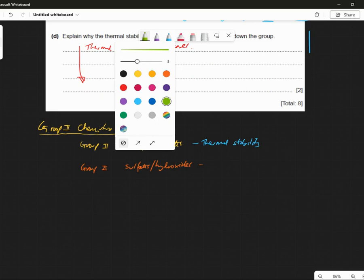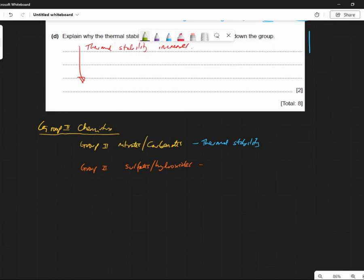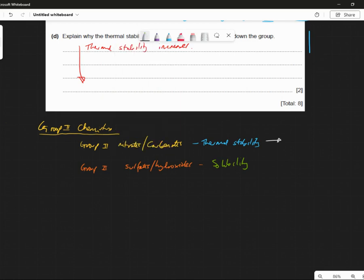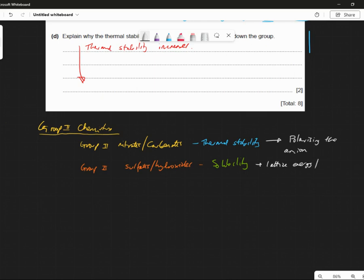Can anyone tell me what we have to know about those two things? Is it thermal stability? No — exactly. What is it? Solubility — thanks Amanda. This is solubility, isn't it? Now, thermal stability is about polarizing the anion, isn't it? But solubility — this one is about lattice energy and hydration energy.